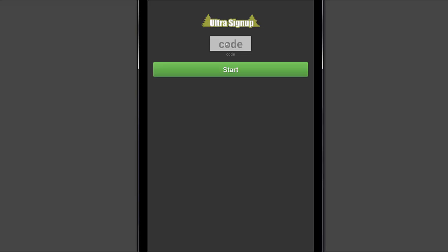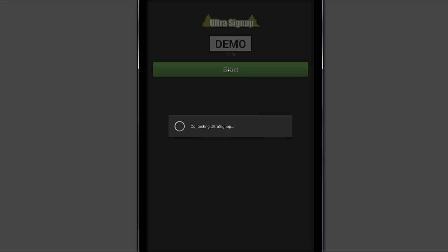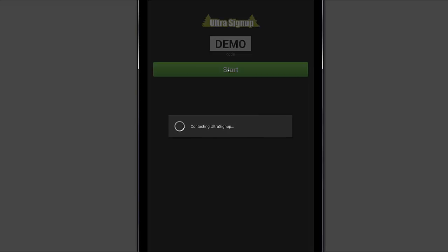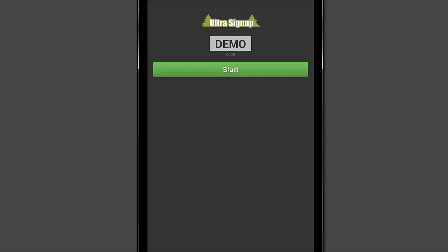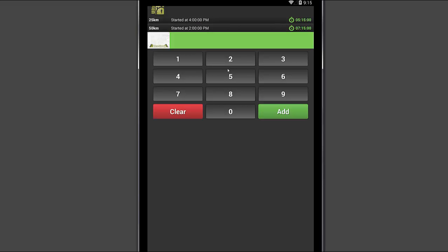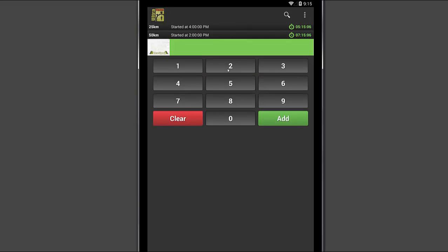The first screen that you will be presented with is to enter your code. Your code can be found on your event page under the results and timing section. You'll key in that code and hit start. That is going to go out to UltraSignUp and pull in your data. This will really be the only time that you're going to need that internet connection while timing your race. The only other time you'll need it is when you actually want to publish your results. So make sure that you preload your event prior to going out to your race course if you have limited connectivity out there.